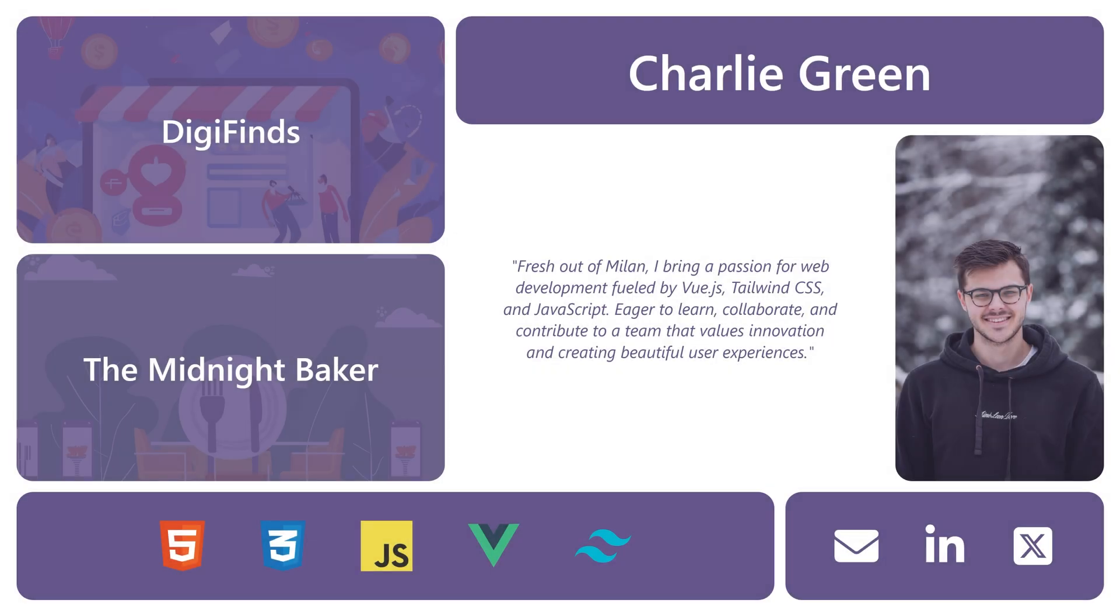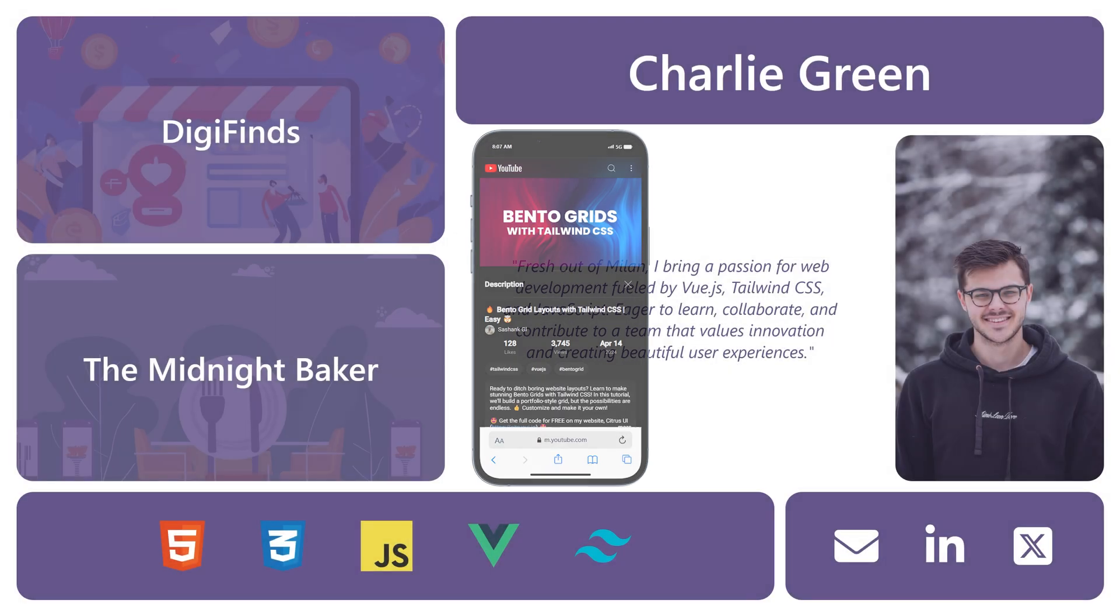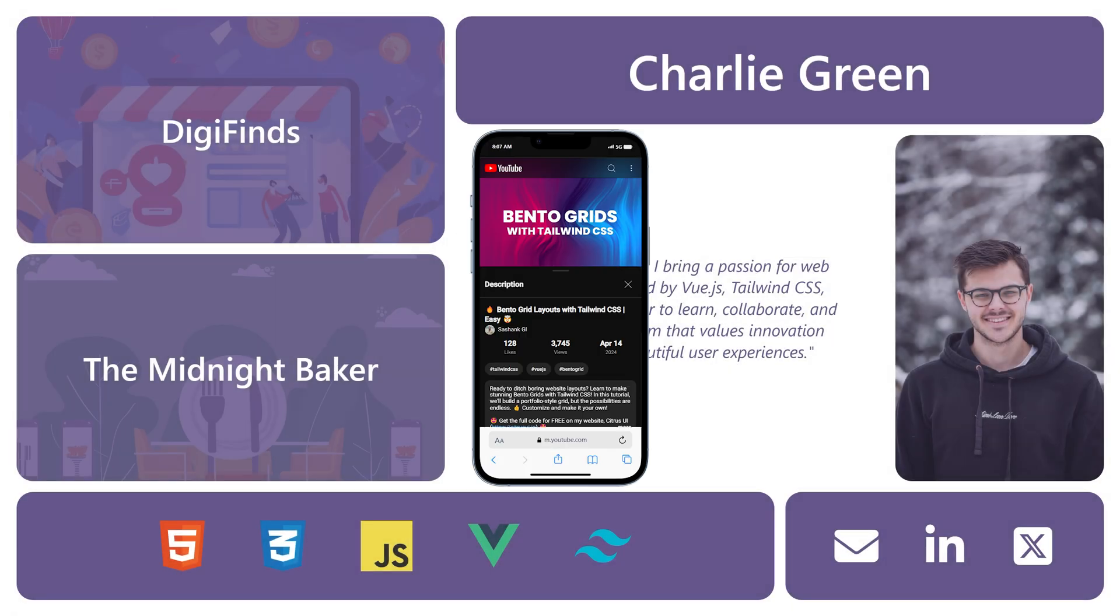Hey everyone, Sashank here. In a recent video, I talked about how to make bento grids for website layouts.